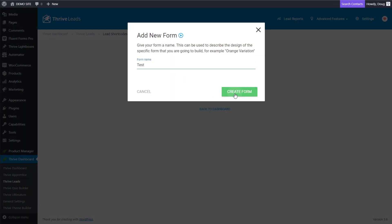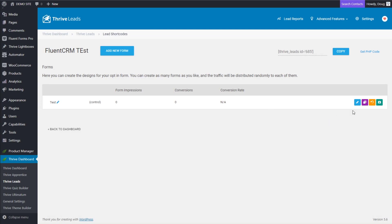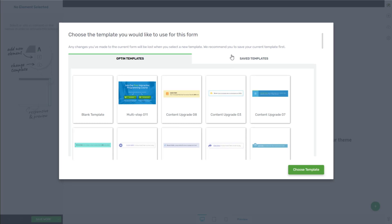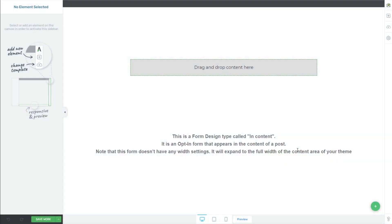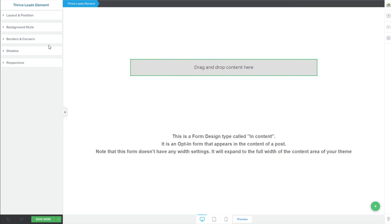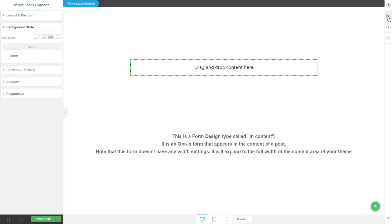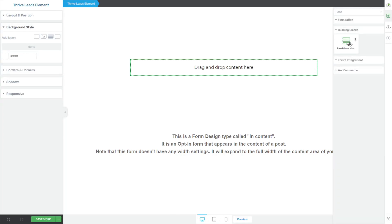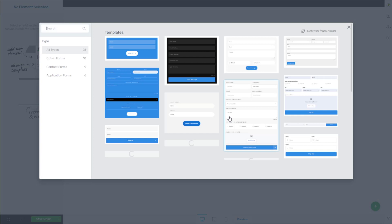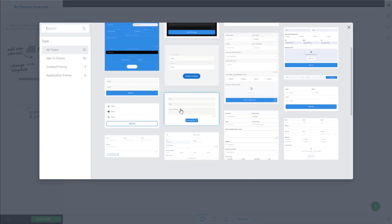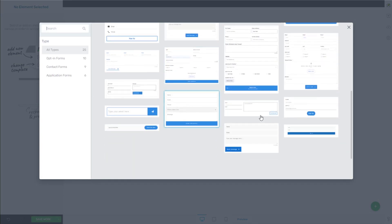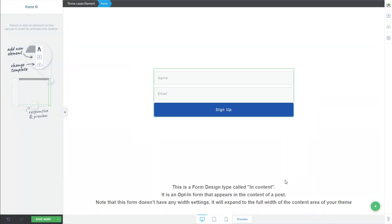Just give it a name — this is for internal use only — and then edit our design. You can pretty much choose any design that you want; there really are no limitations. Once you've got your opt-in created, the key is going to be in what we do with it. So I'm just going to very quickly give this a basic design and bring in a lead generation element inside here. I'm just going to choose a basic one, something super simple. Keep it as simple as it gets.